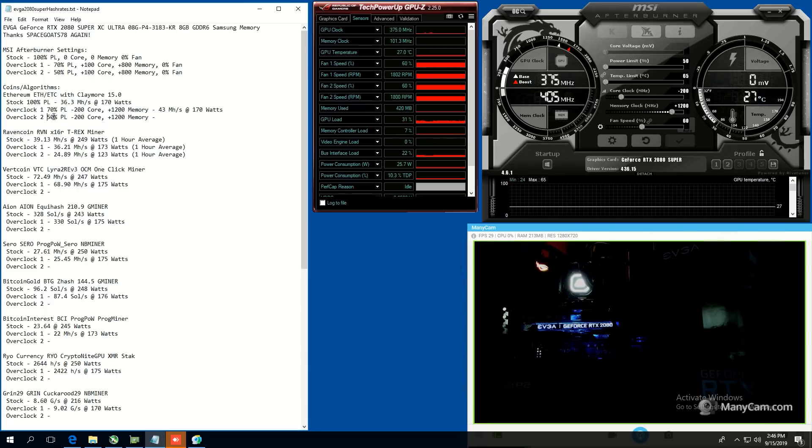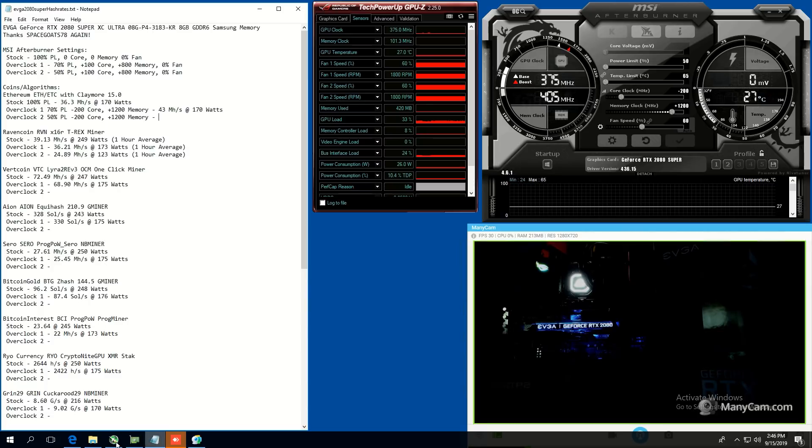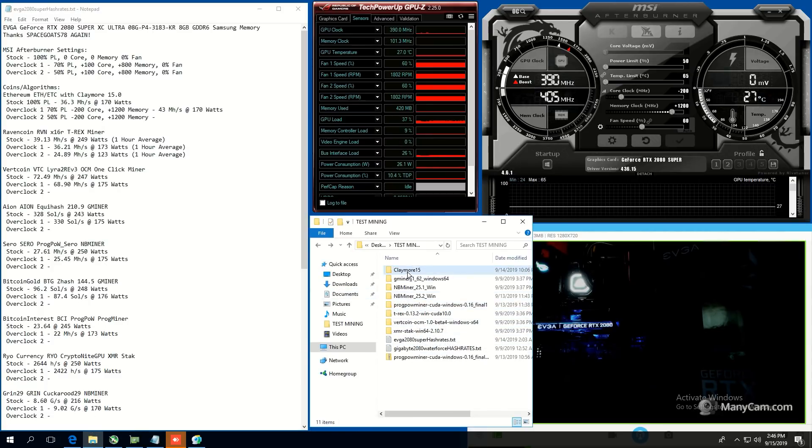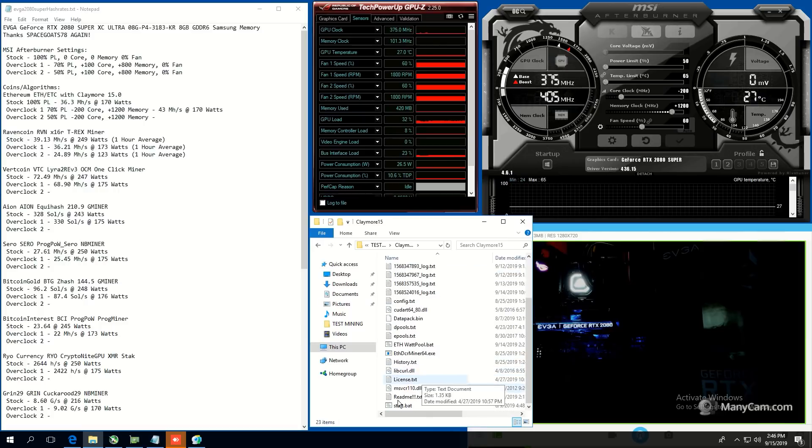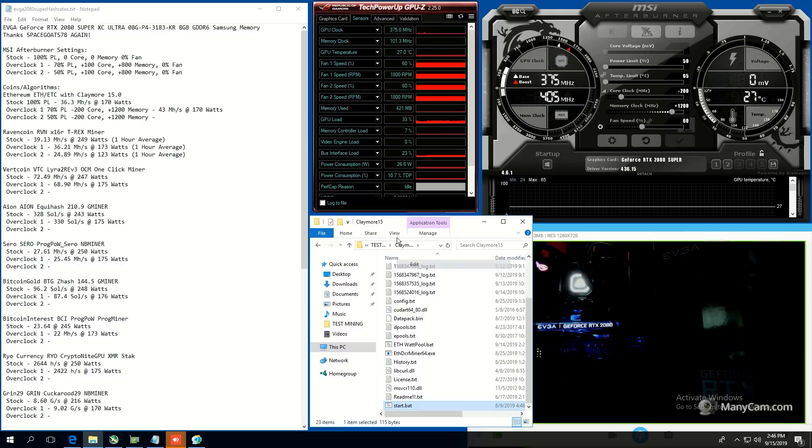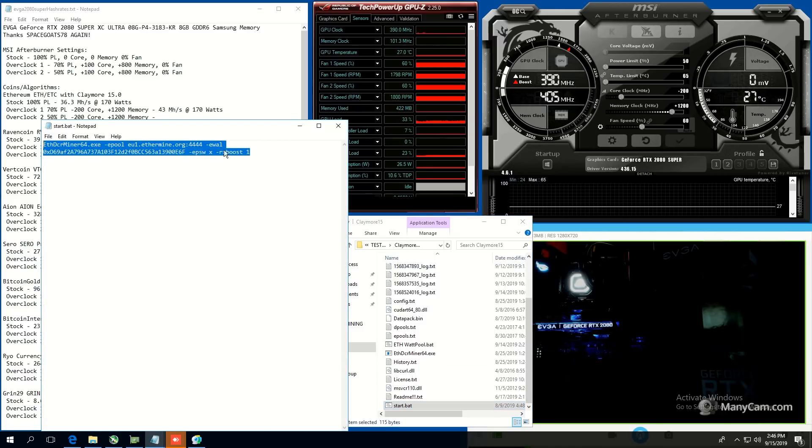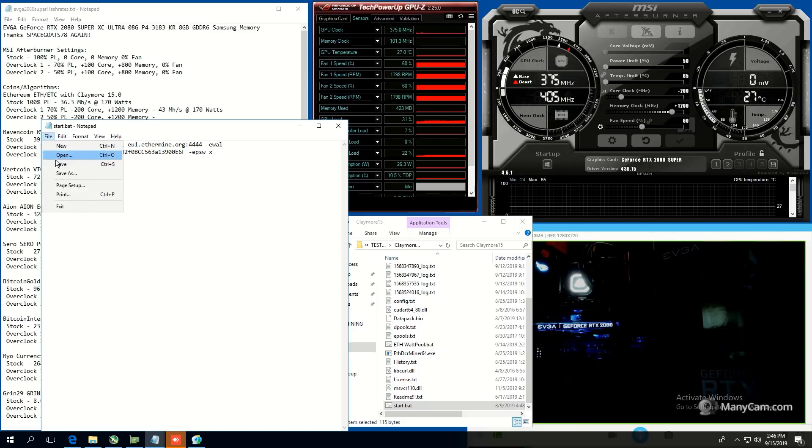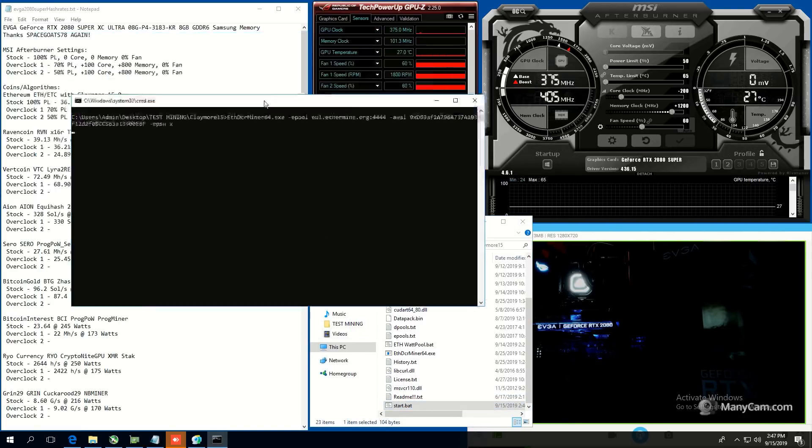So we're going to be doing 50 power limit, minus 200 core, plus 1200 memory for Ethereum. So we're going to see what kind of hash rates we get on Ethereum with that number here. So I have nothing special in the batch file. It's just whatever stock here. I don't think we need RxBoost because this is an NVIDIA card. So save that, and we just run it. And we will see.